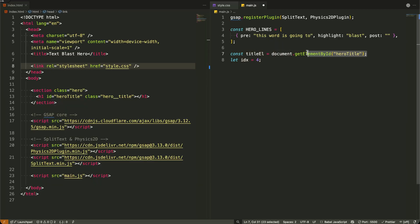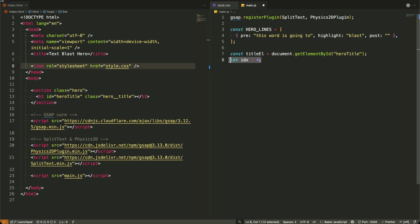Now in the next step, I'm grabbing our hero title element from the page. This is where all our animated text will appear.